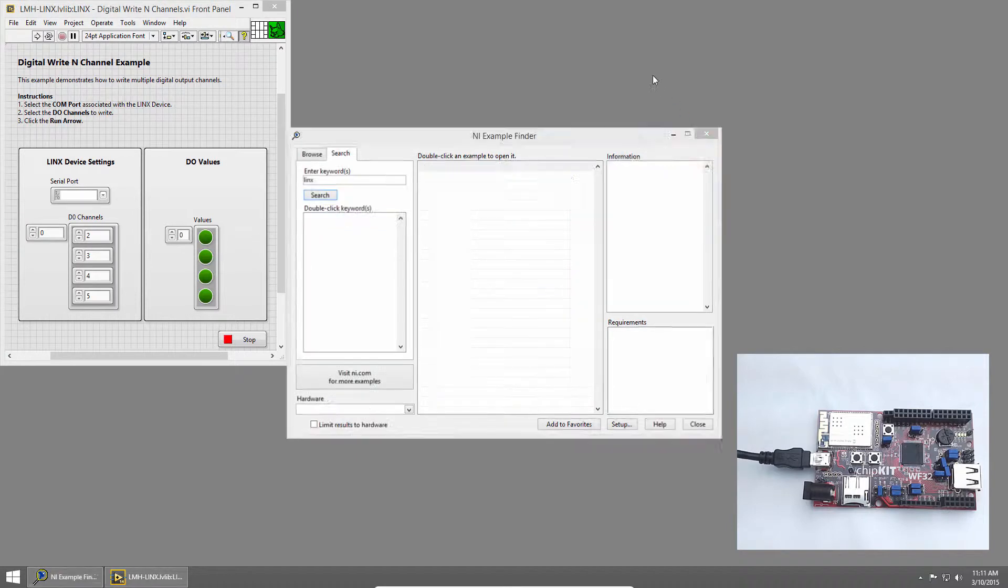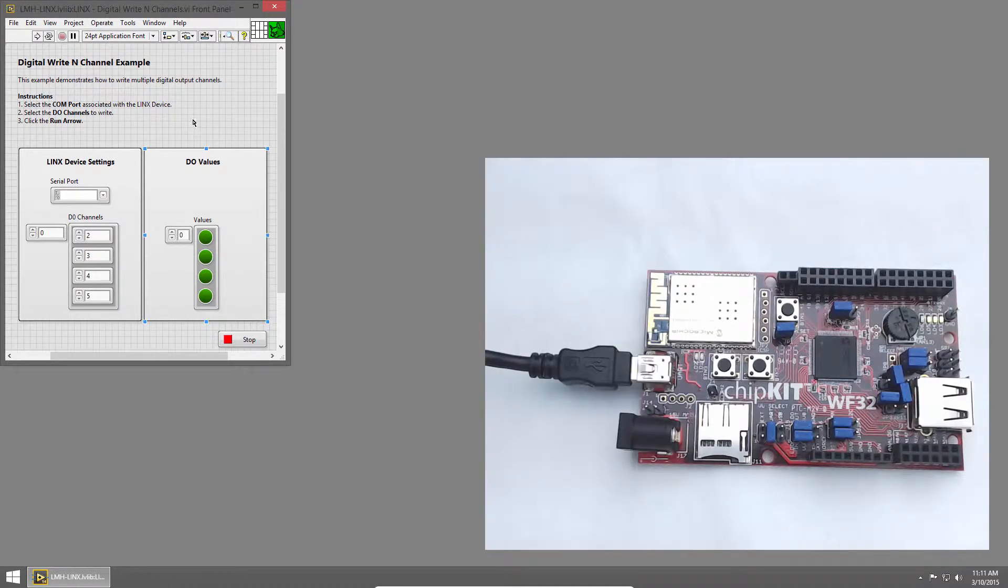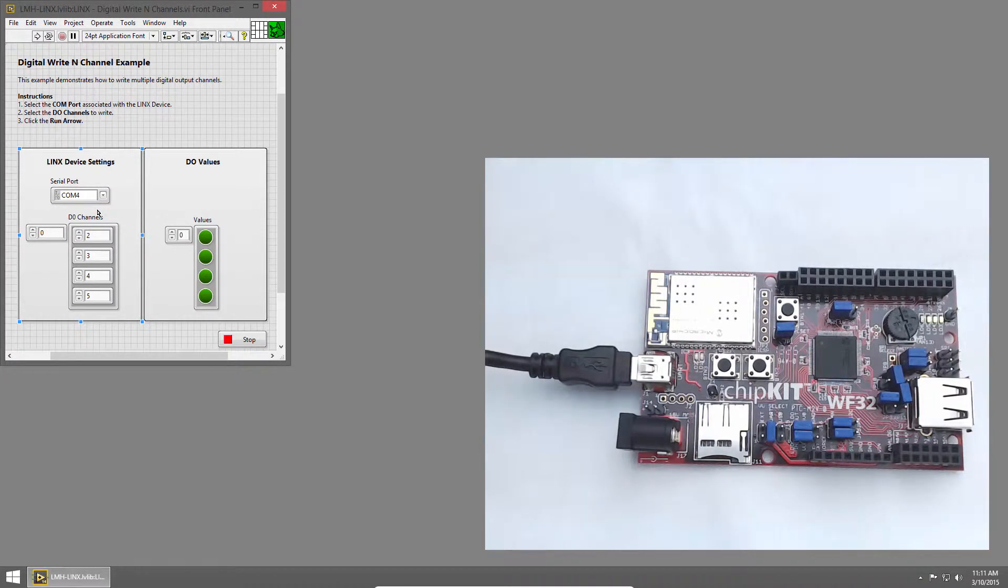I'll close Example Finder and close the Context Help window. Then I'll choose the serial port, in this case COM4, which is associated with the chipkit WF32.